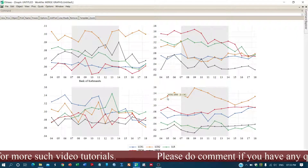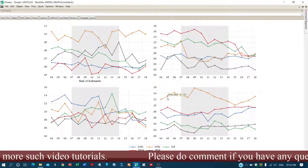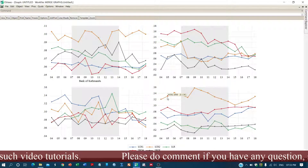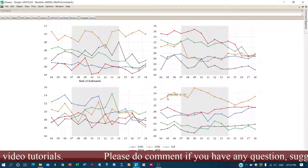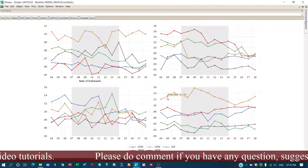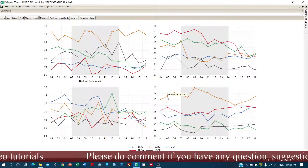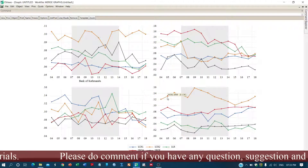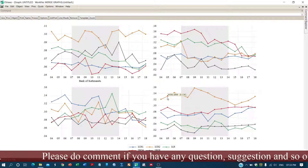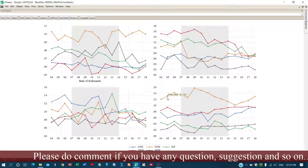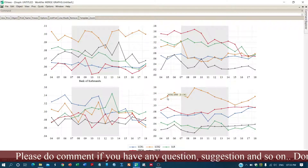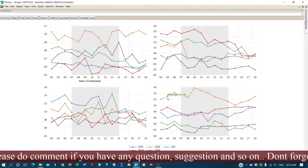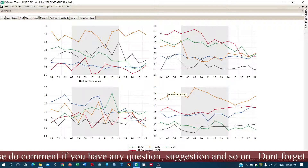This is how you create multiple graphs using EViews and combine them into a single chart. I hope you learned something from this video. Please like if you found it helpful. Thank you so much for watching.